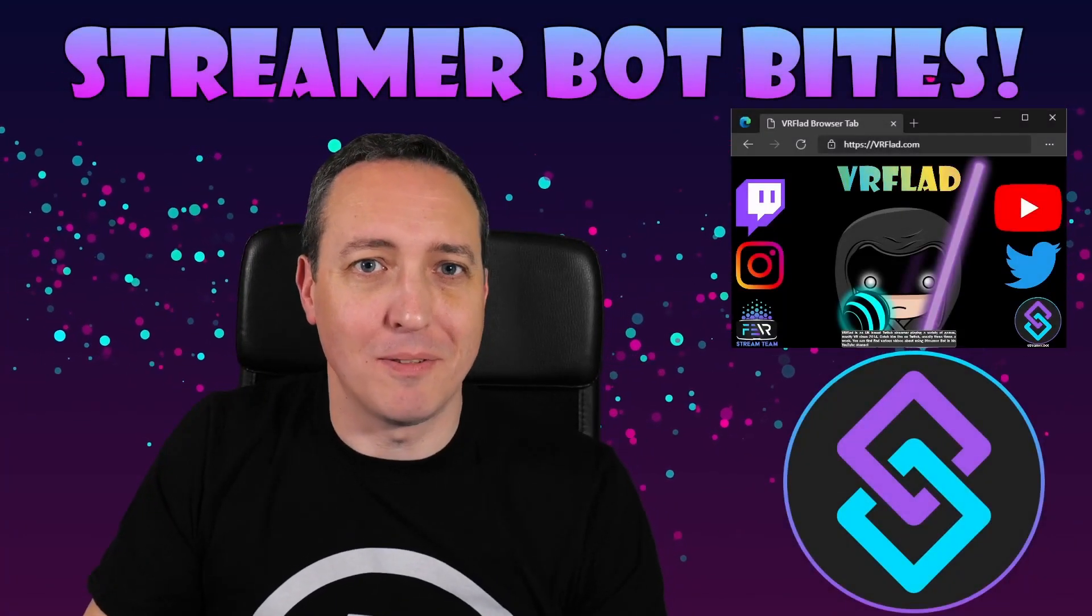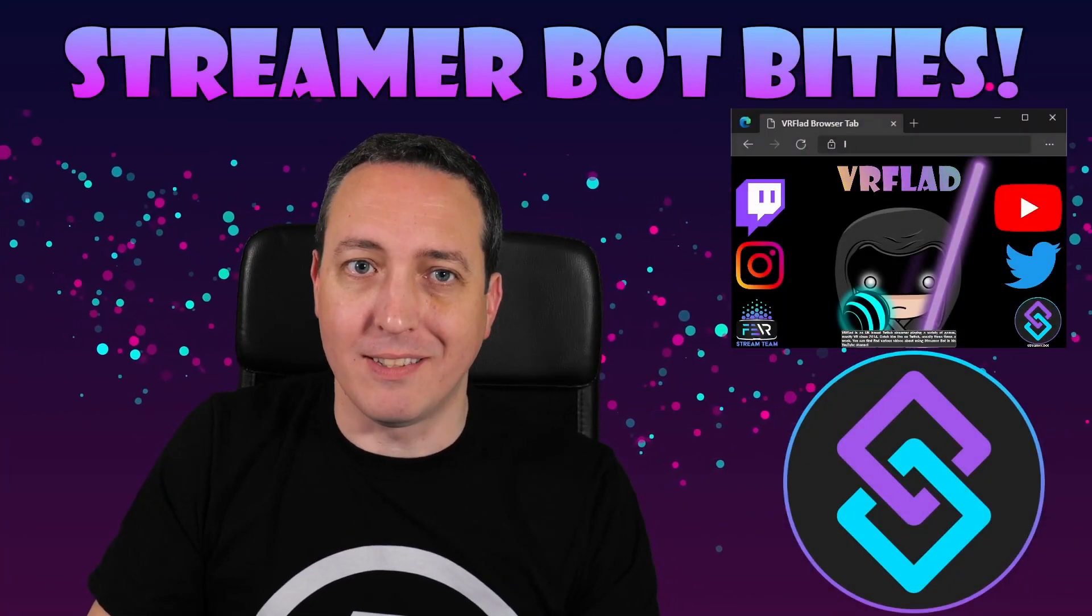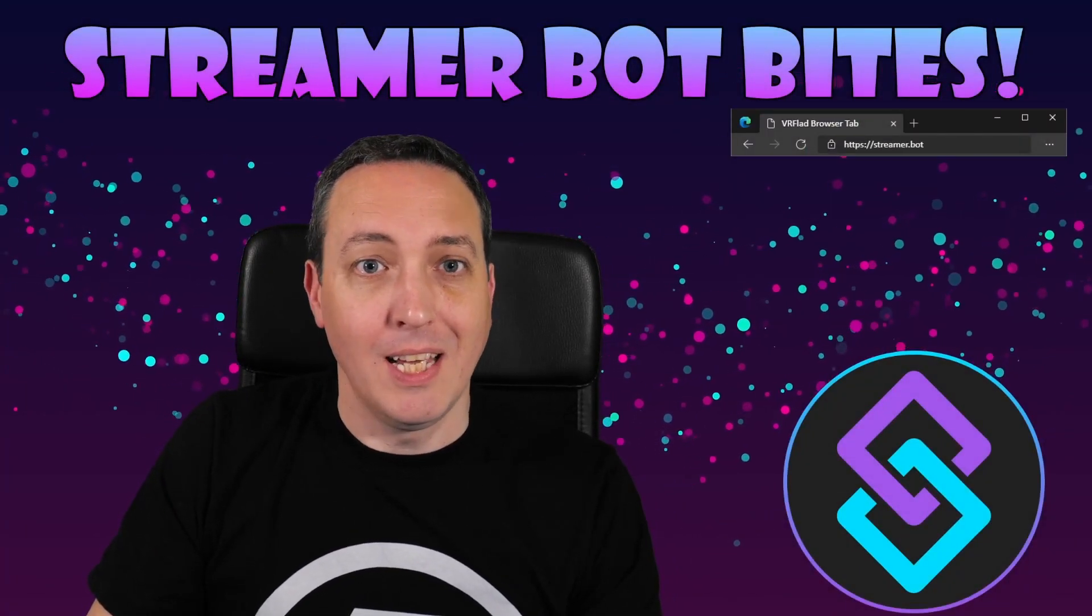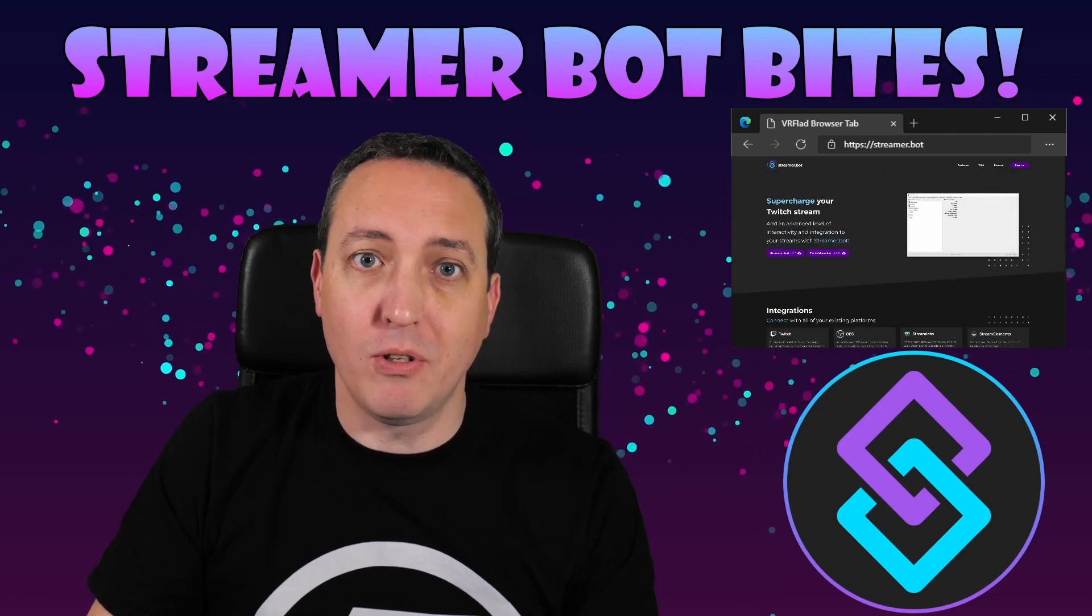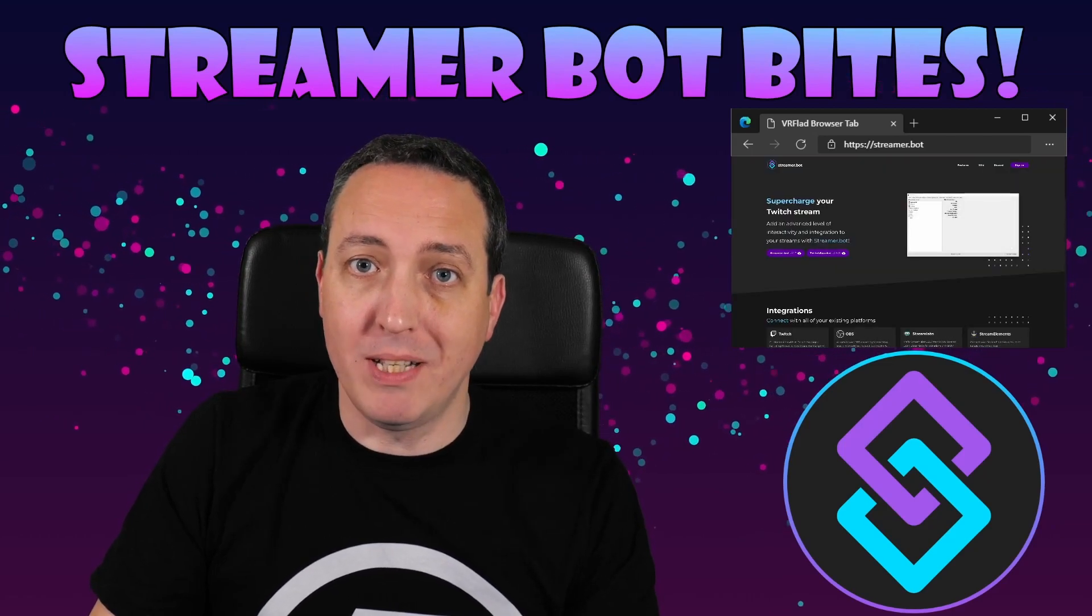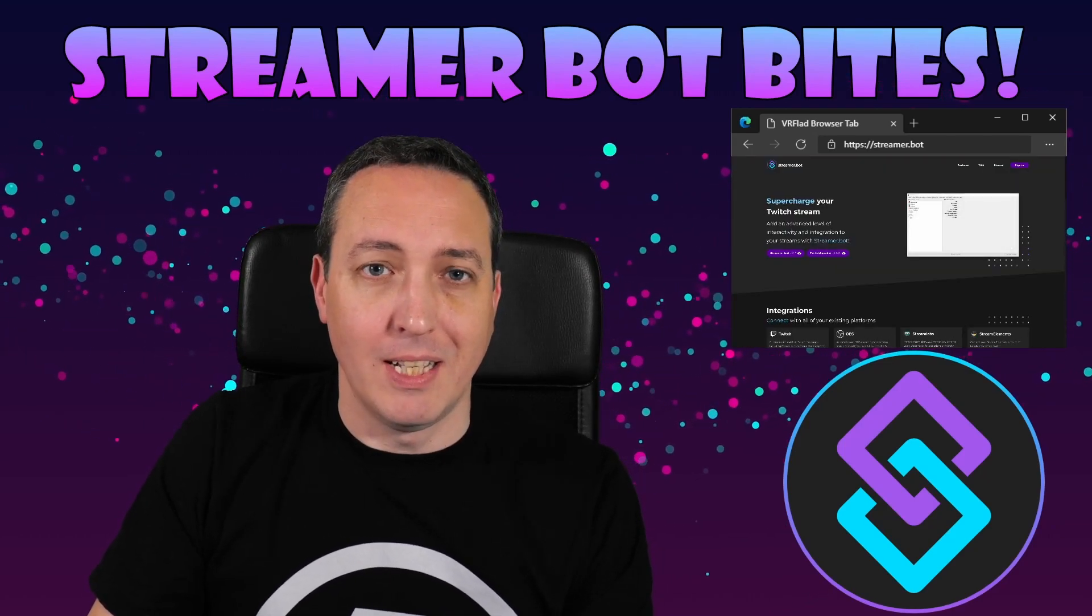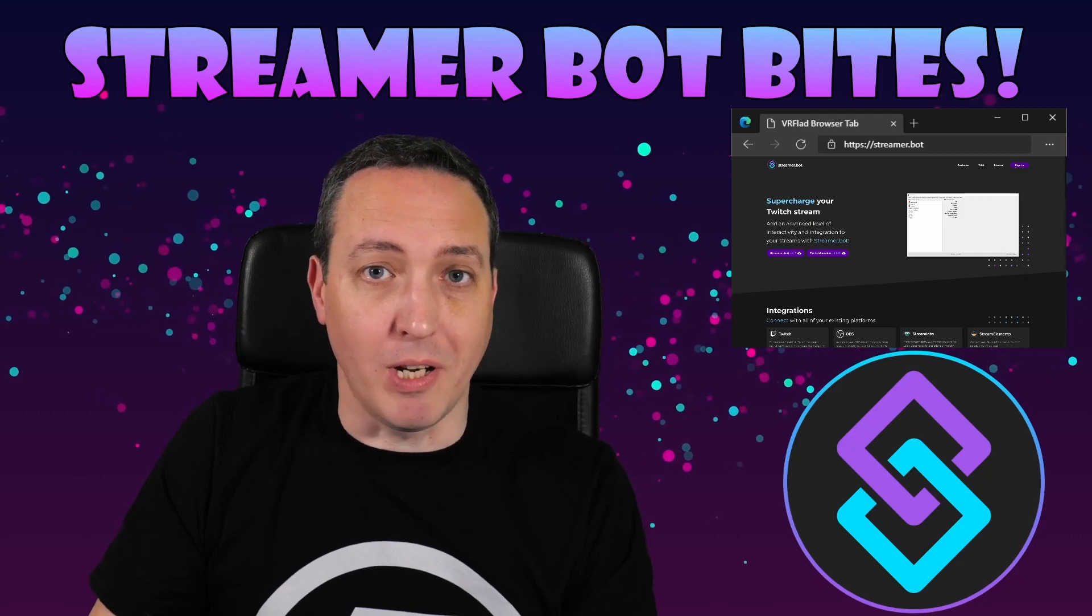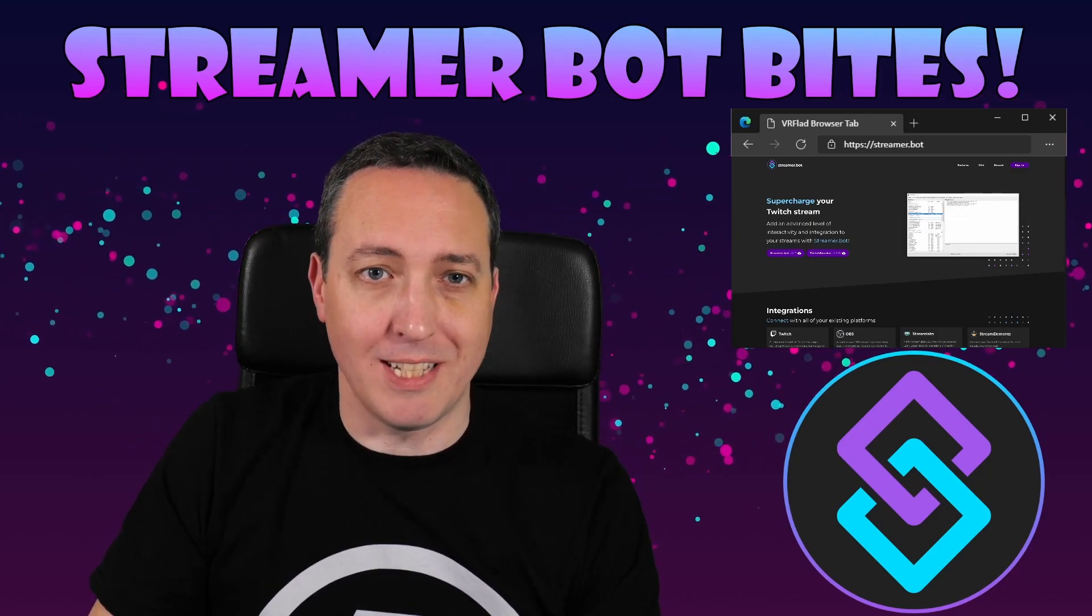Please like and subscribe to be notified of more videos like this. If there's a topic you'd like covered, please do let me know in the comments or on Discord. Check out my Twitch stream to see the bot in action and for other examples.